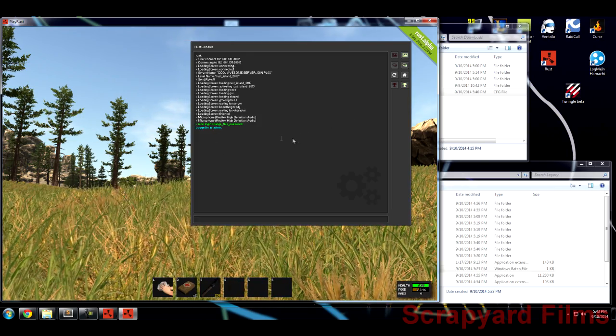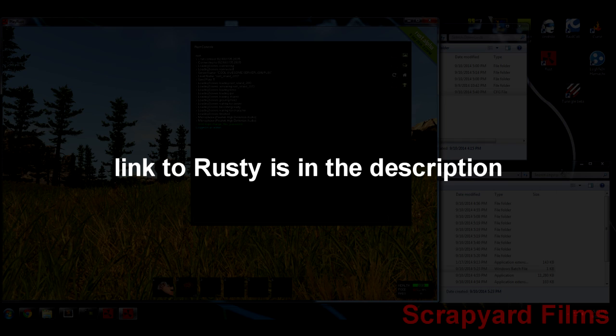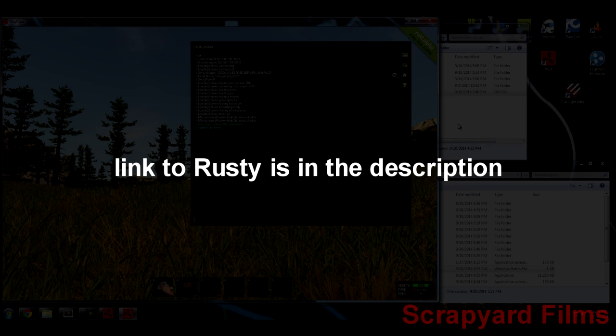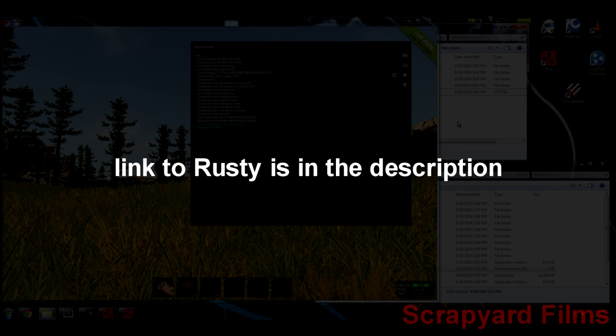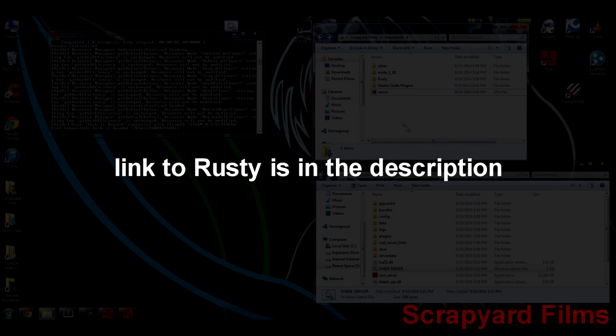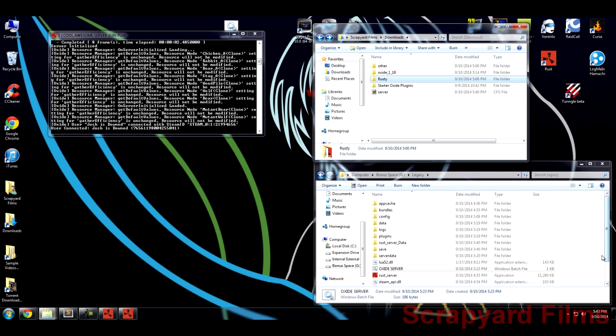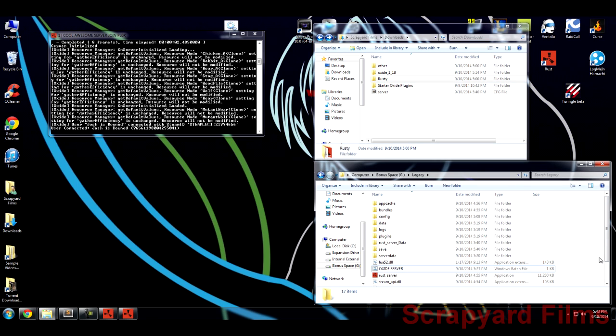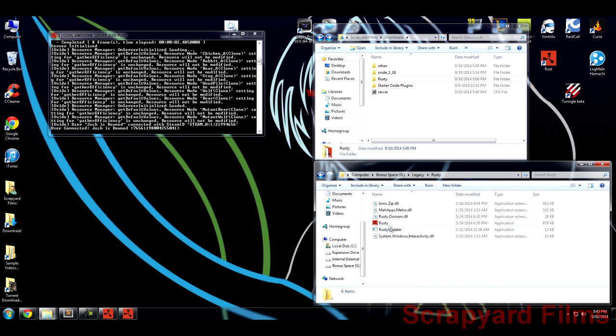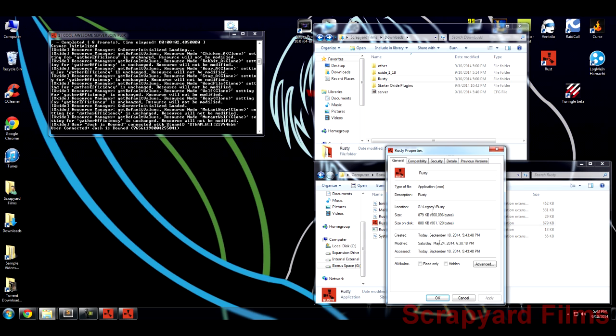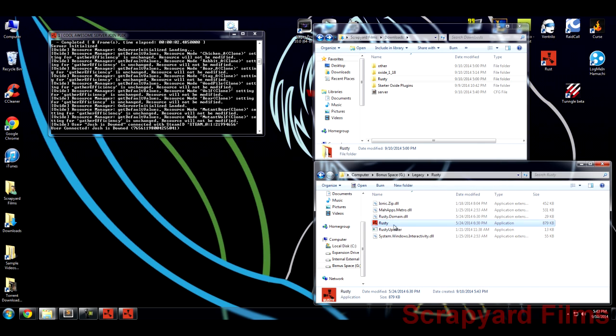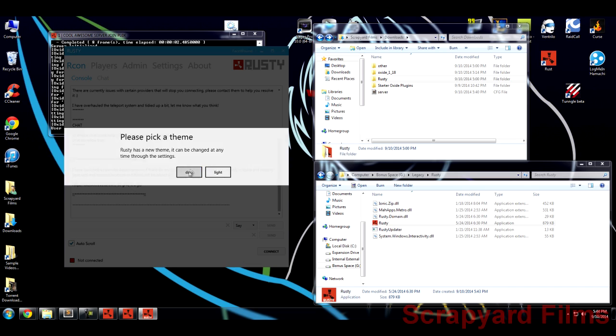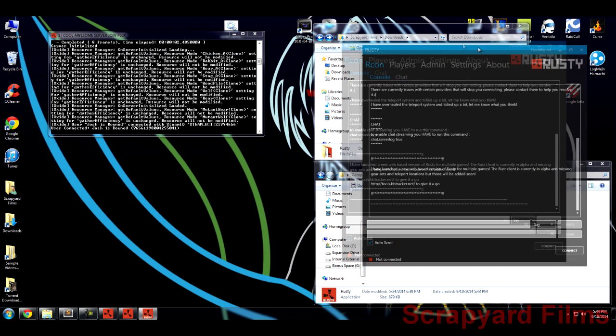I put the link for it in the description to download it. It's a server admin helping tool. It's really awesome. Once you get that, it'll be in this folder once you download it. Now what you do with Rusty is I just copy, paste it into this file right here to where it's in your legacy folder. Double-click it. Rusty. I always run things like this as administrator. Double-click it. And once it loads, you'll see it right here.